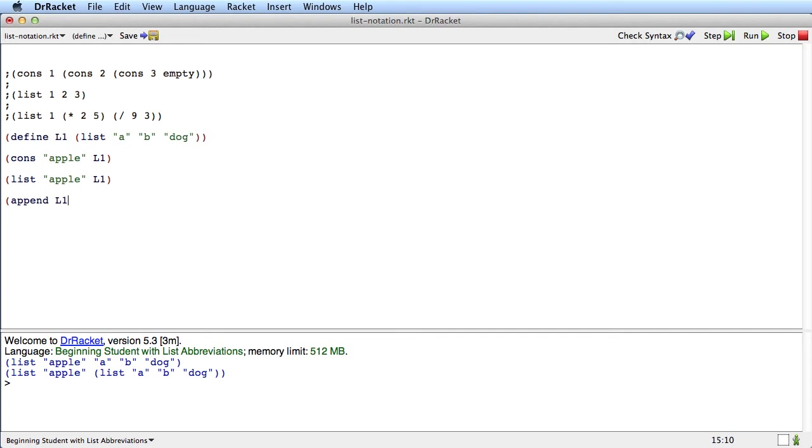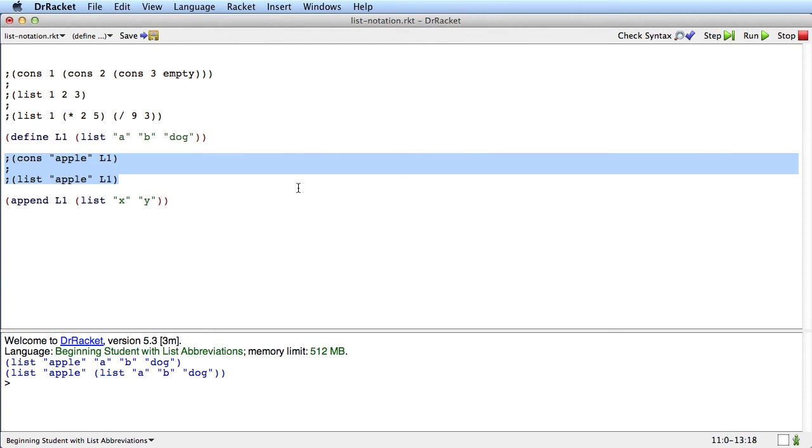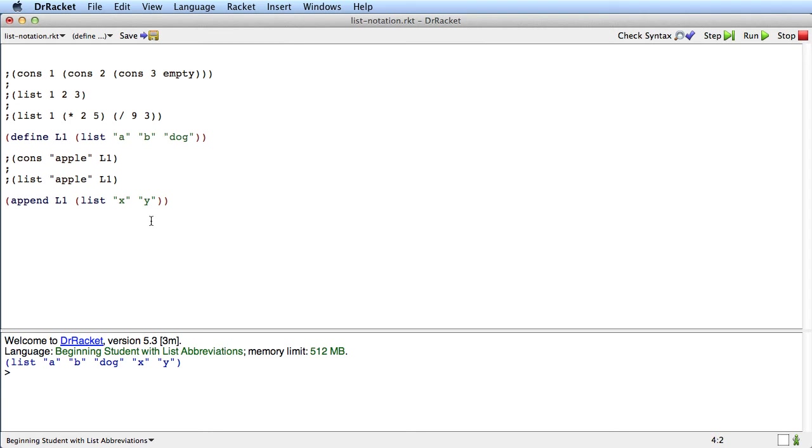Append takes multiple lists and combines all their elements together into a single list. So append of L1, which is the list A, B, DOG, and the list X, Y produces A, B, DOG, X, Y.